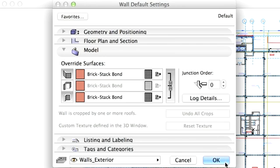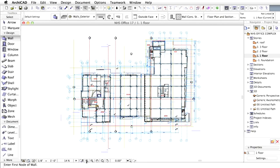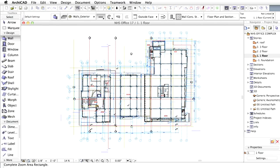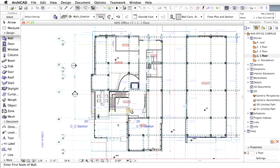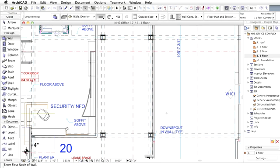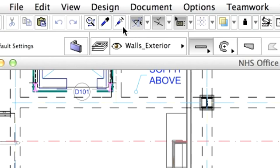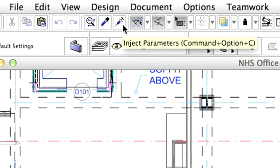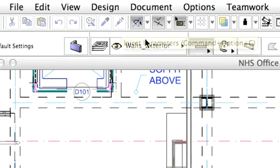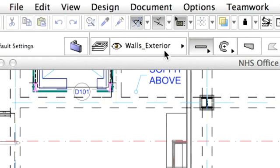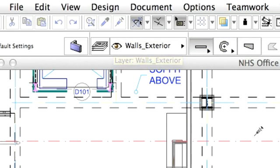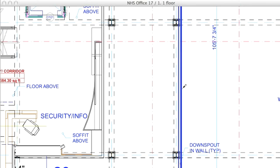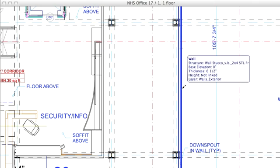After changing the settings, let's click on OK. Back on the floor plan, let's zoom into the wall on the right side of the lobby area, and select the Inject Parameters tool from the standard toolbar. The cursor changes to a little syringe.